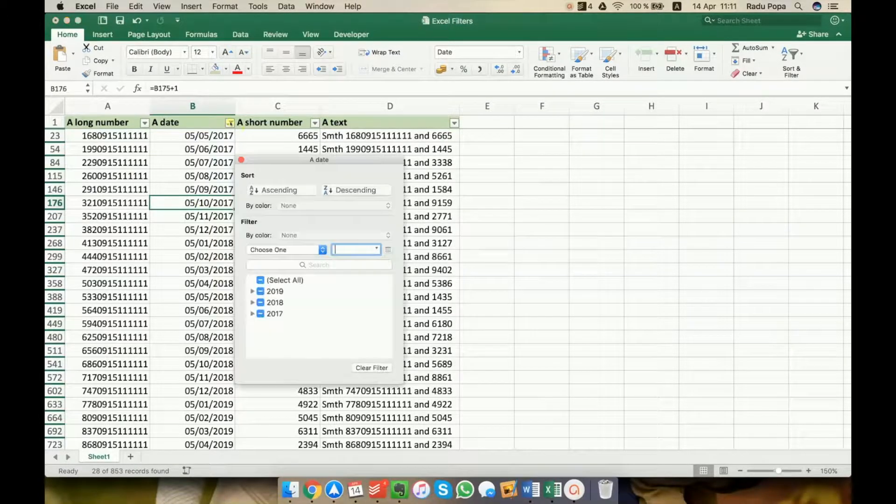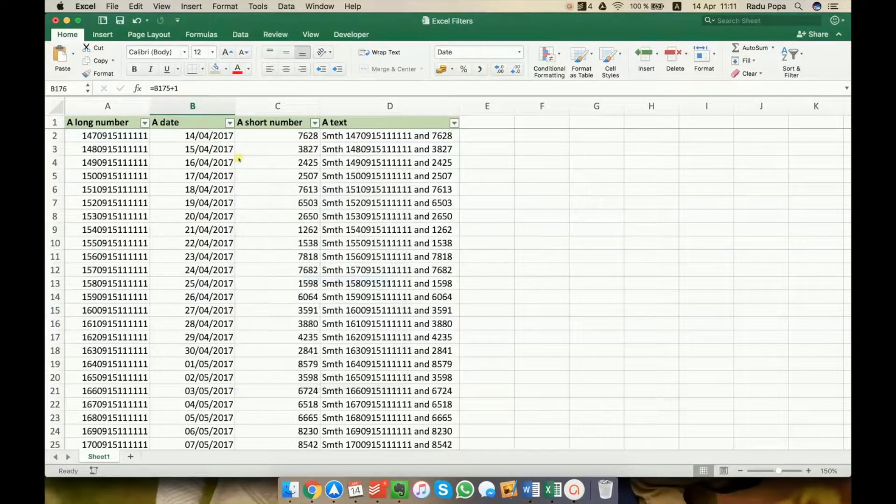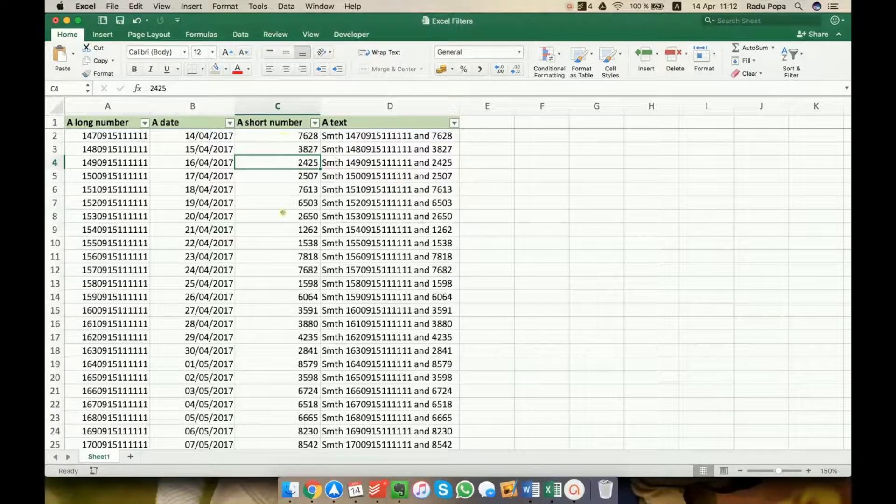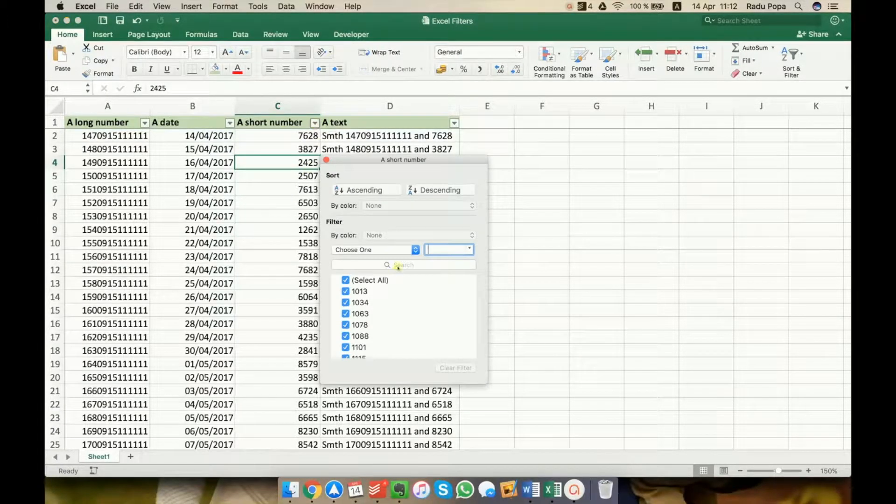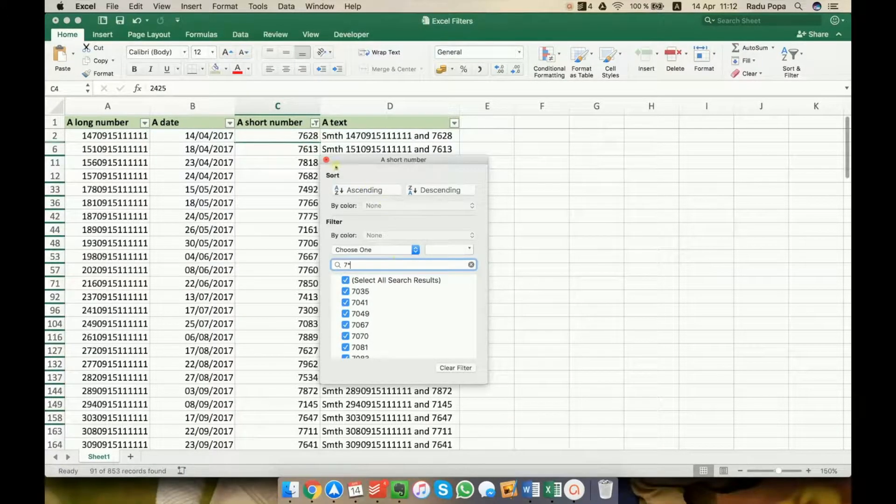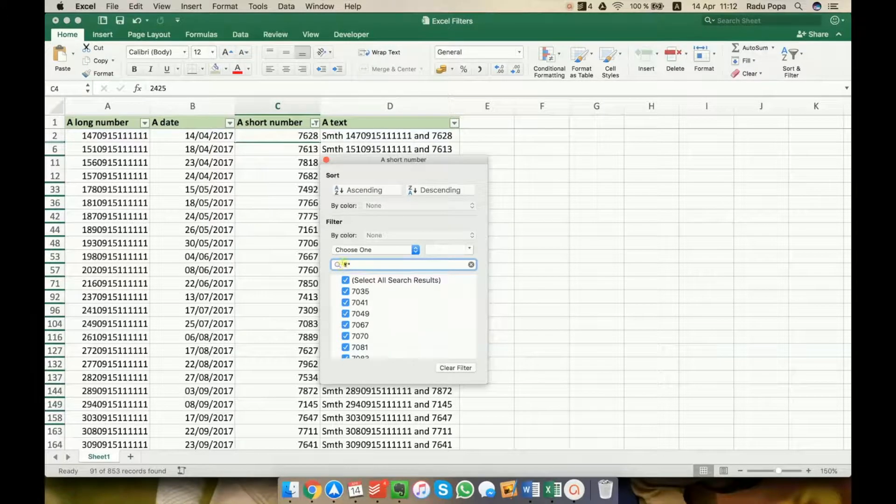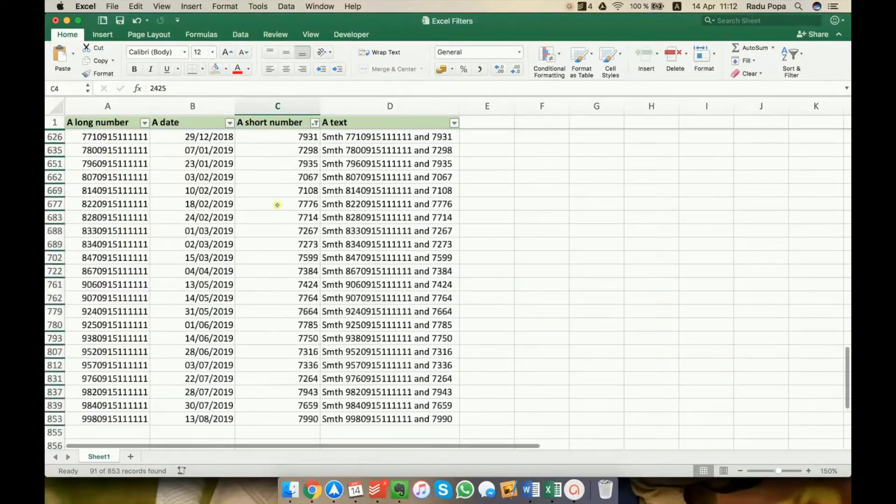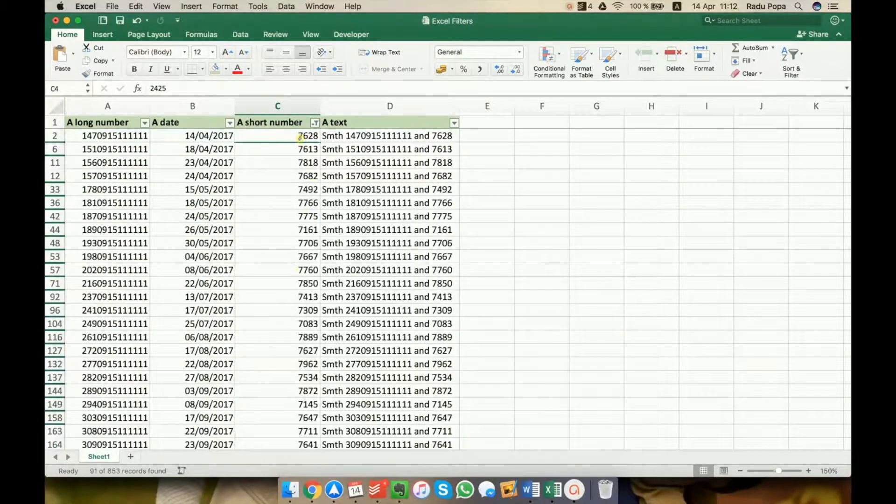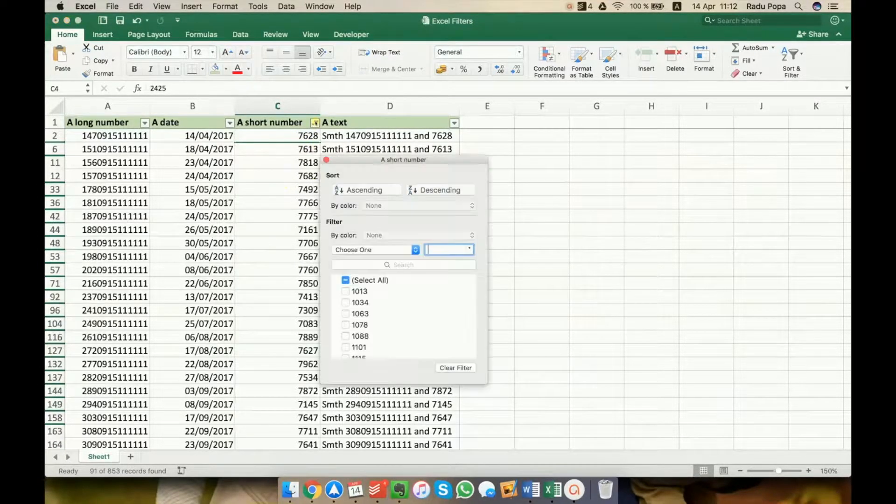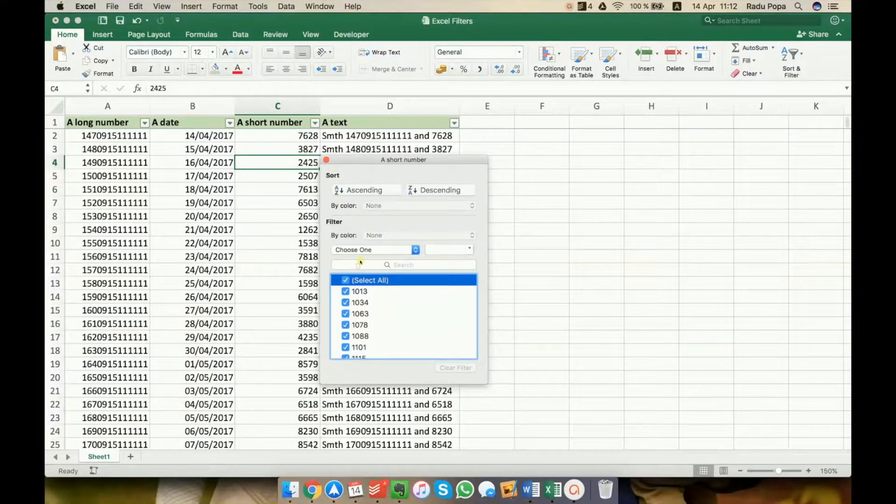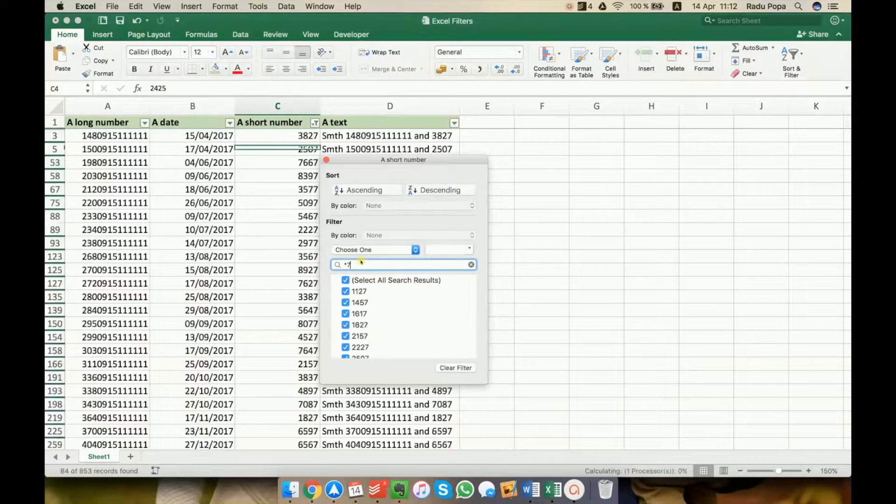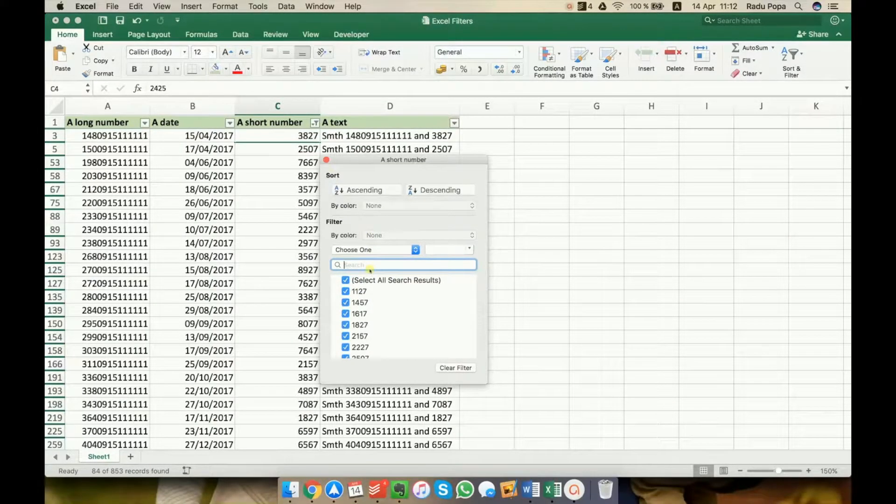Another example could be that I want to see all values that start with number 7. For example, I want to see in the C column all values that start with 7. In this case, what I will do is write 7 and then asterisk. This will tell Excel whatever comes after 7. This could be a very good way to show only numbers that are between 7000 and 7999. If I want to see the numbers that end with 7, I'll write asterisk and then 7. Pretty simple.